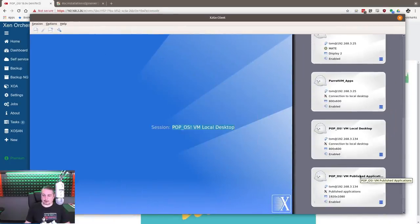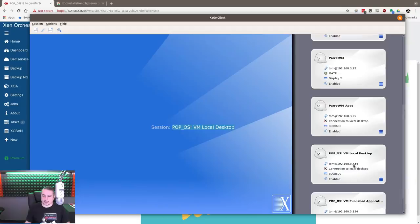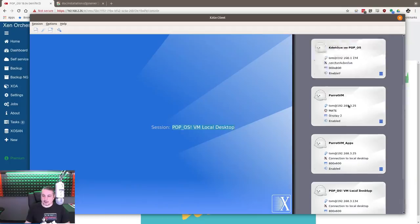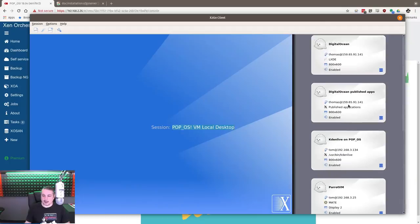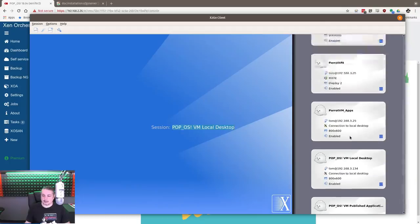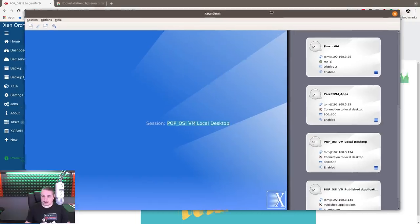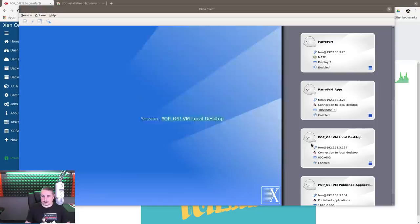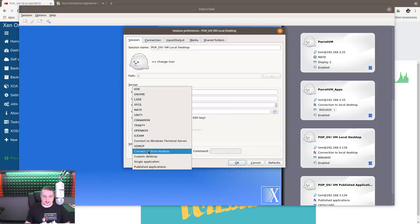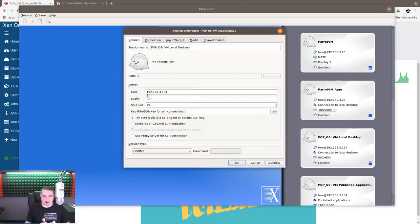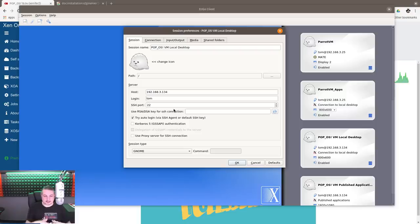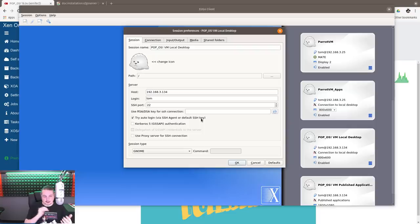Now we're going to pop OS, and we have apps, Kdenlive. I've got a few on demo here. That was a local desktop. Let's re-edit this one. Session preferences. Let's launch GNOME. This is where I was saying you're going to get a different GNOME. You've seen the standard Pop!OS look, but because of GNOME flashback, this is when it runs as a terminal server. We're going to OK and connect here.